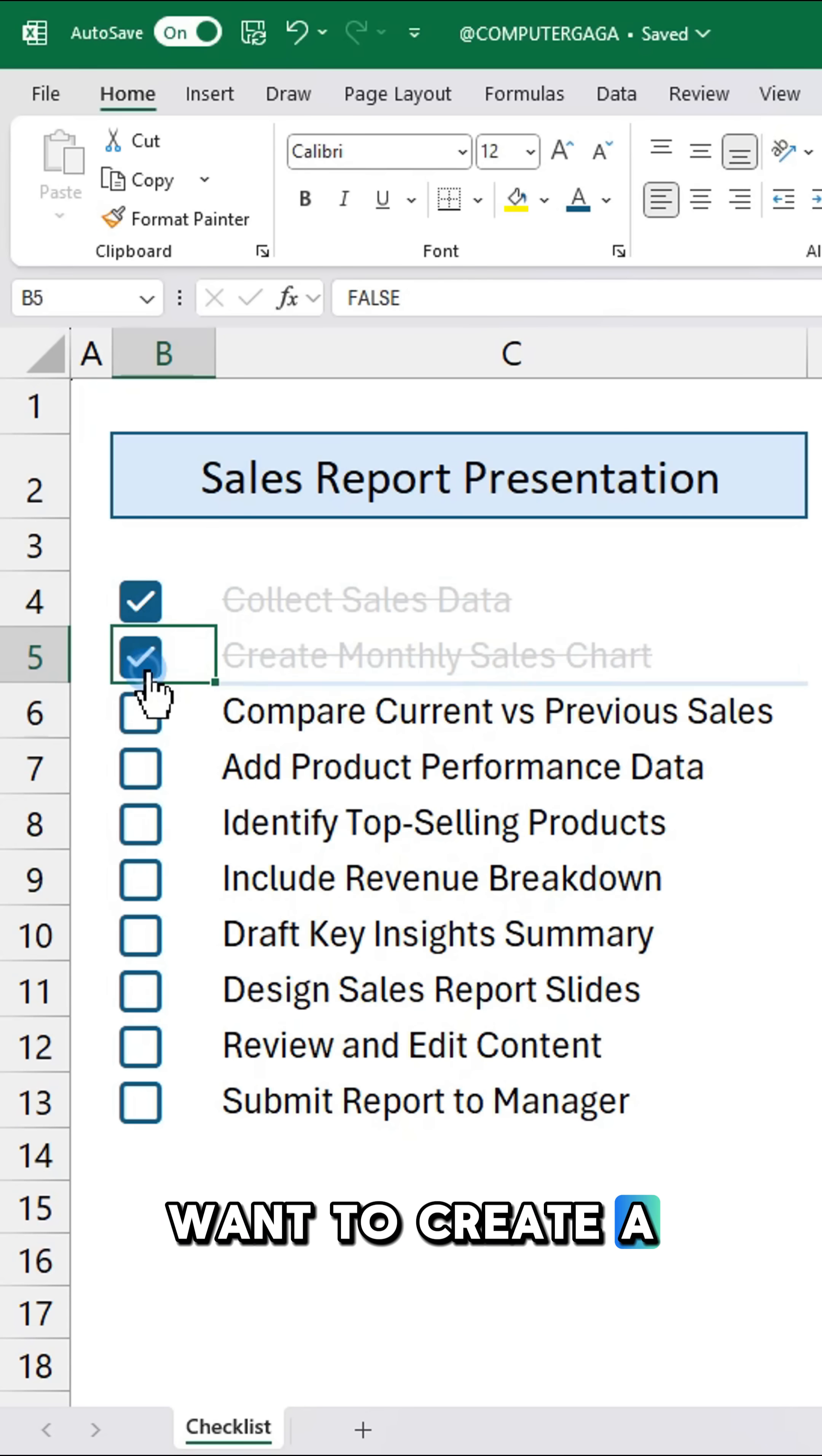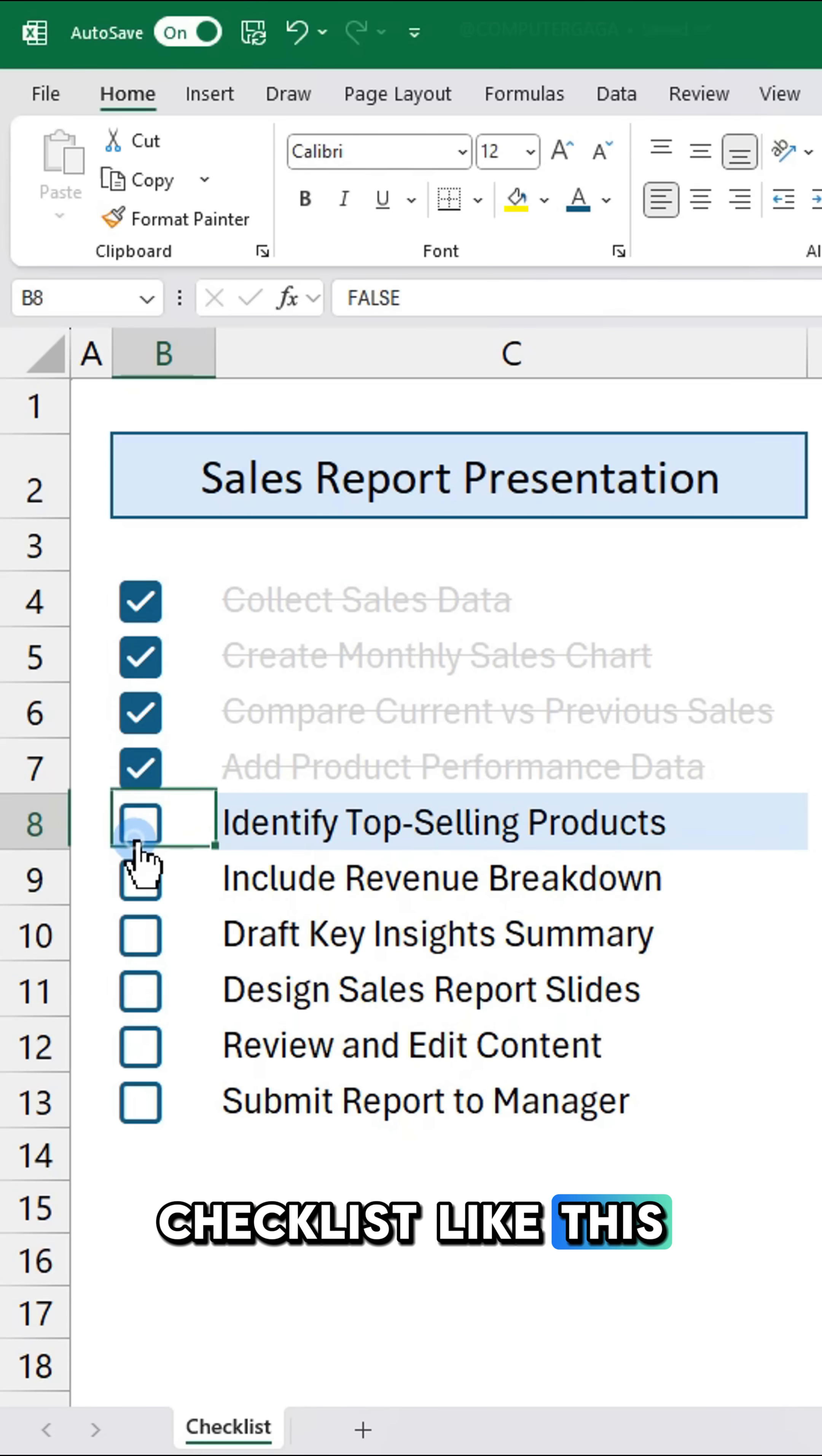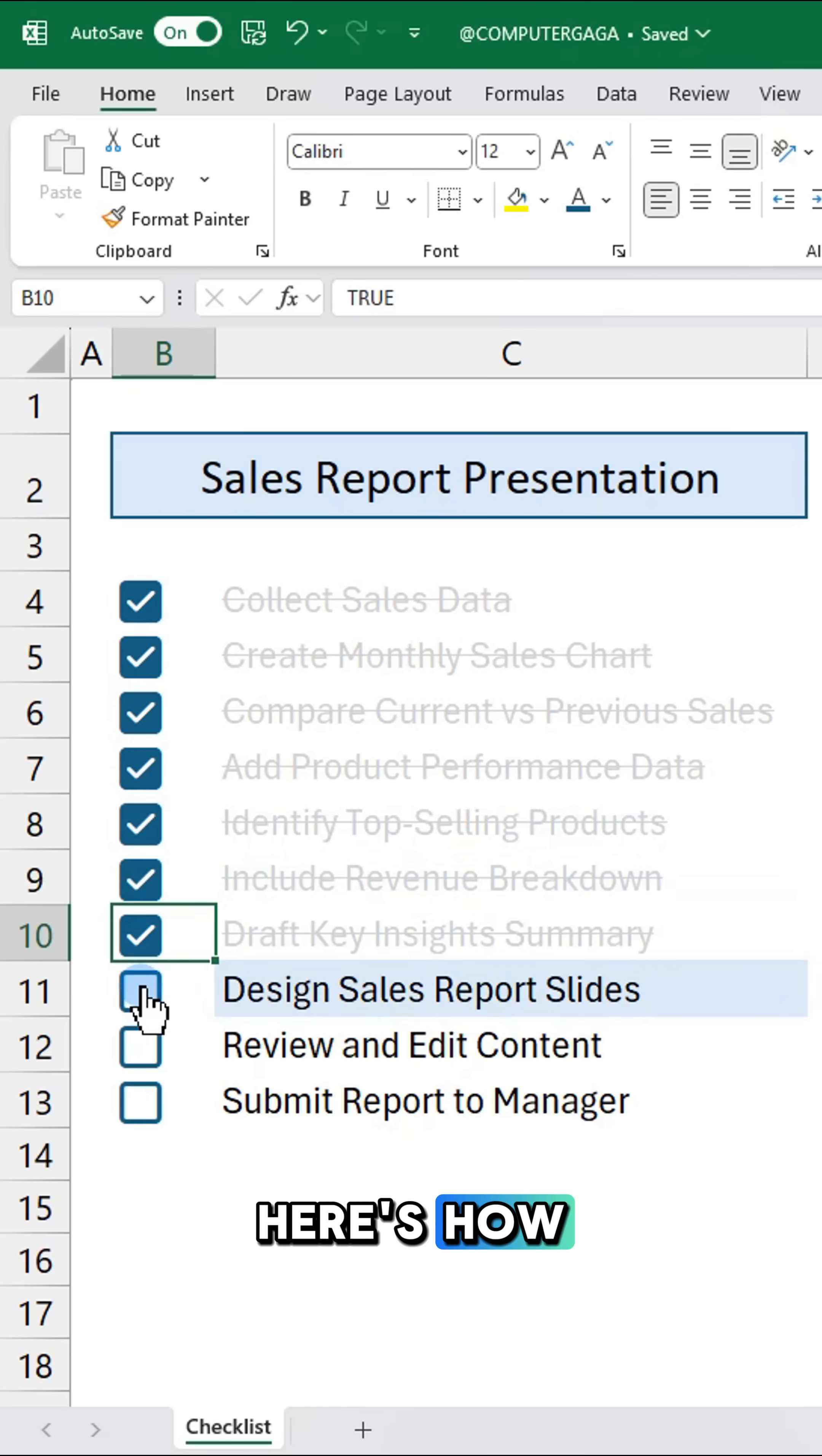Want to create a smart checklist like this in Excel? Here's how.